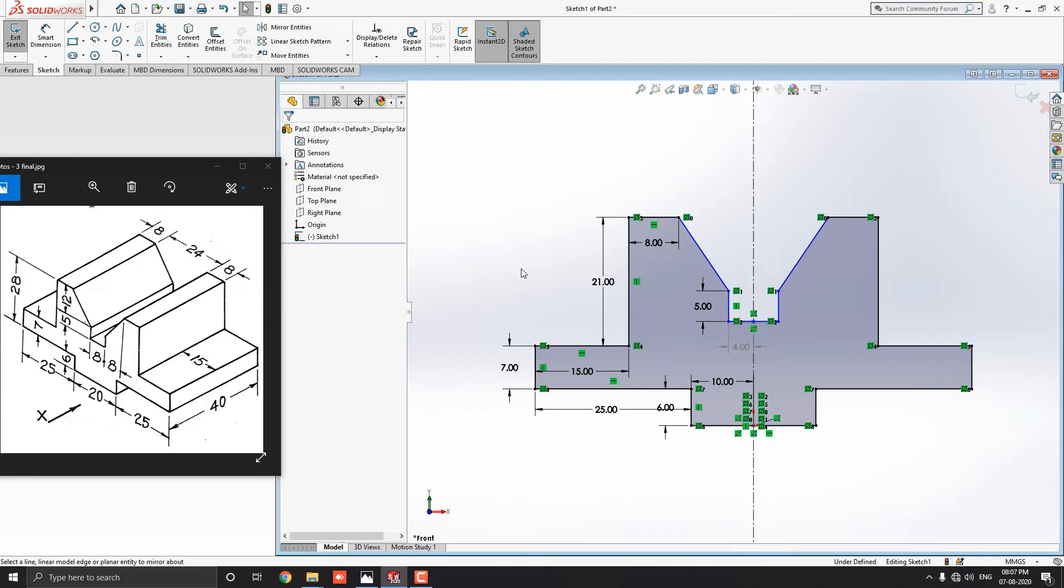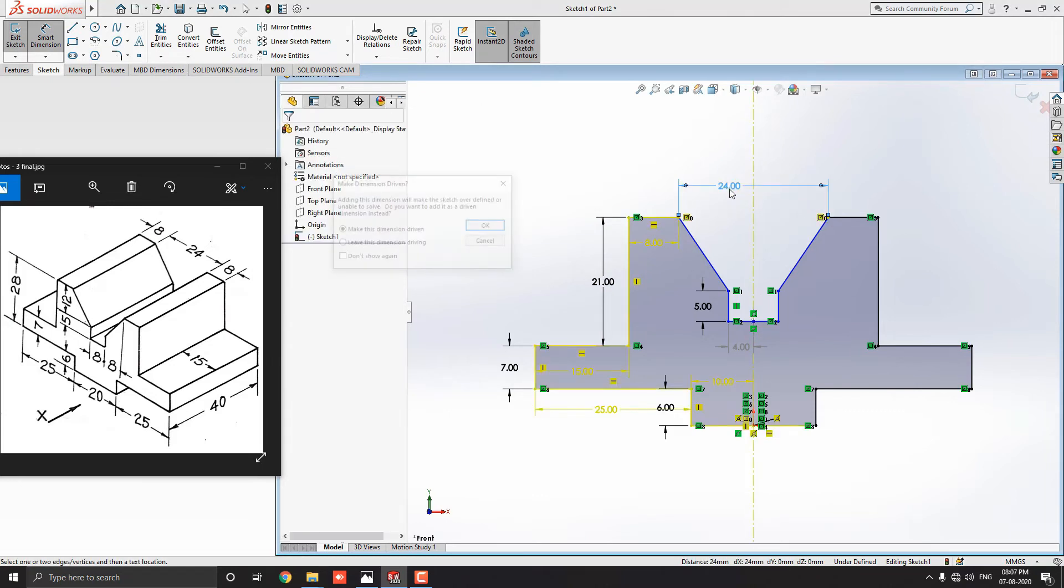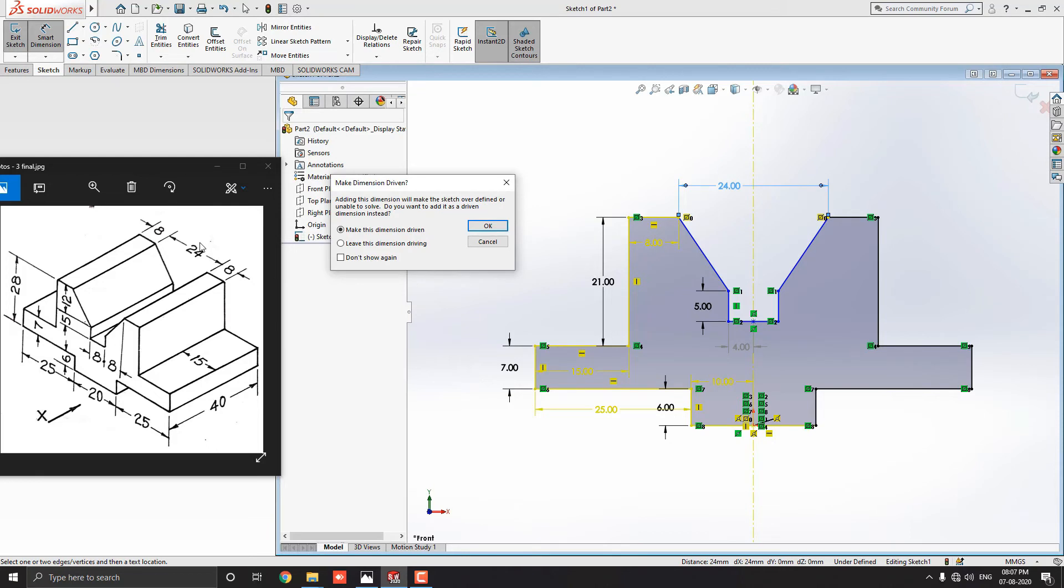Just cross check it. Get smart dimension tool and check any one dimension. Like, between this first point and this second point. Place the dimension. This dimension is 24 millimeters as show in the diagram. We have received a notification here. That we cannot change this dimension. Just ignore it and click on OK.